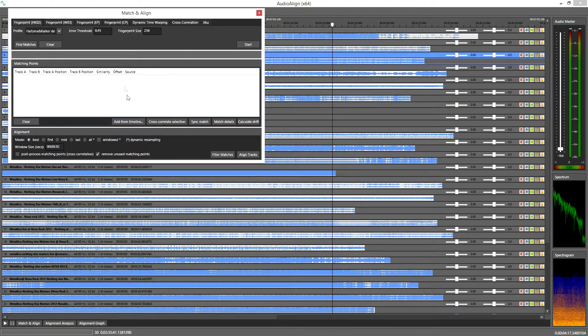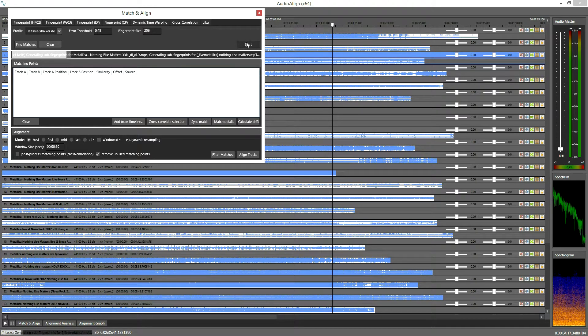To synchronize them I first tell Audio Align to find synchronization points between all the tracks. That takes about 1 minute on my 6 year old computer, which I am skipping here.